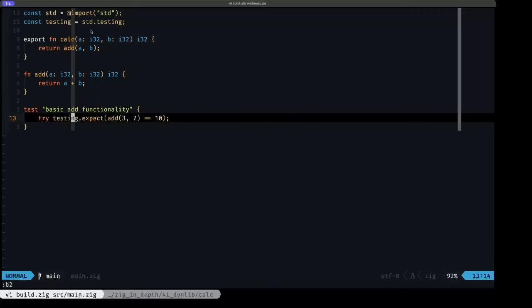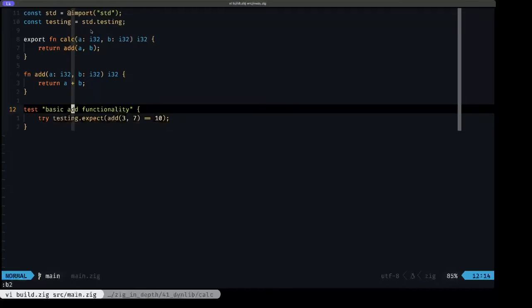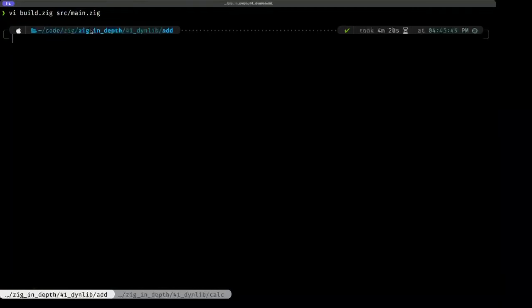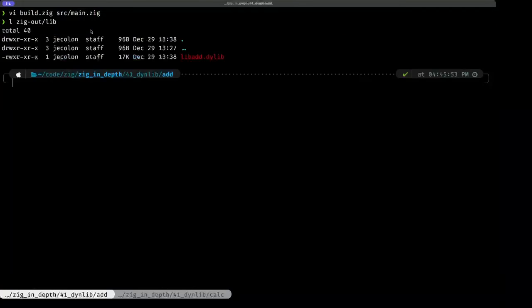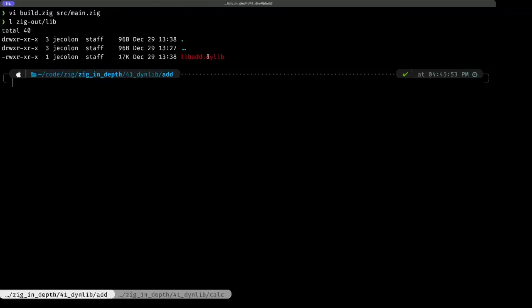I already ran a zig build for this library, so if we look in our zigout lib folder, we will see that we have the generated lib add dot dylib.